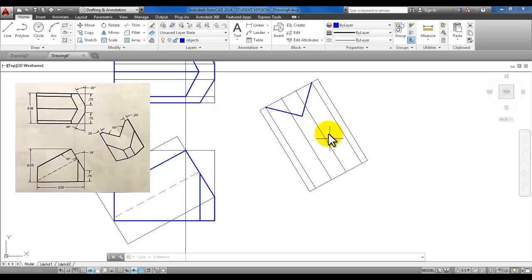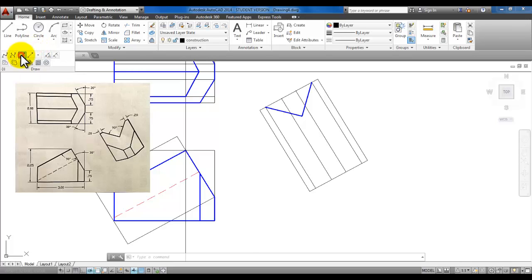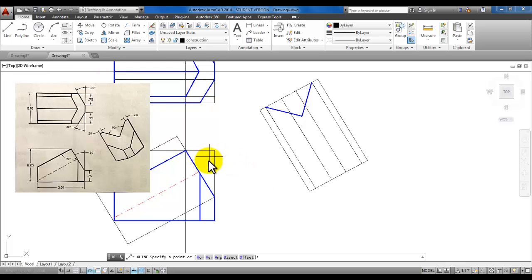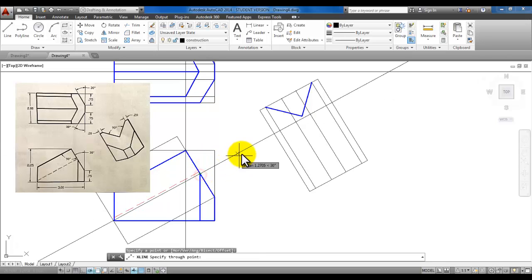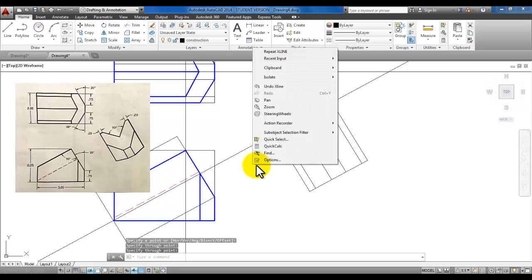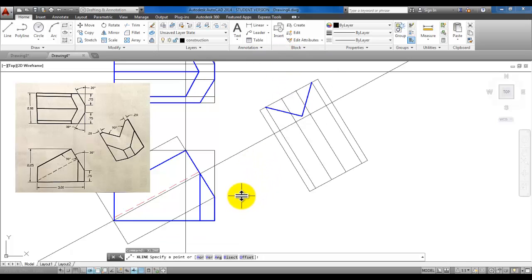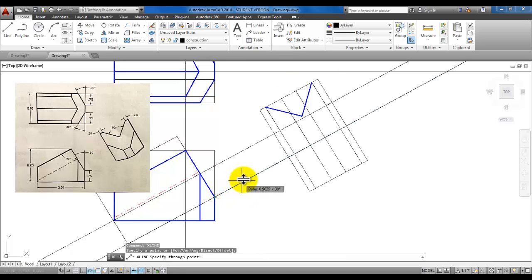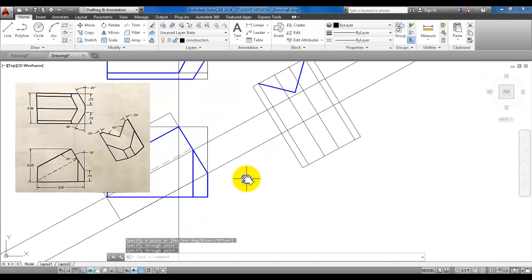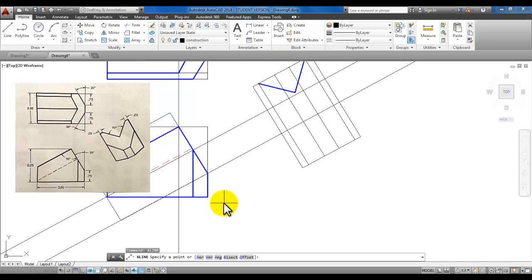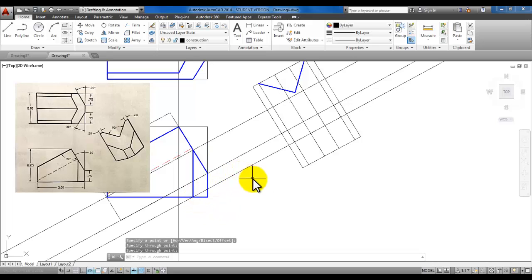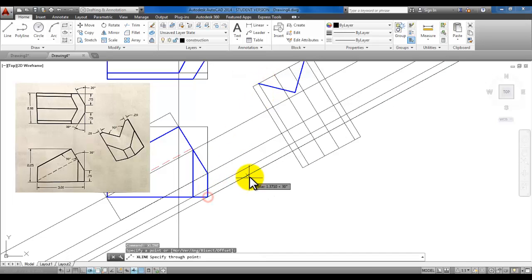We do need a few more construction lines for the auxiliary view. Make the construction layer current and go back to the construction line tool under Draw. Click at the end of this new line we just created, pull the mouse over to 30 degrees, and click. Right-click to end the construction line. Start the construction line command again and click here, pull your mouse over, click, right-click, and create the construction lines needed to finish the auxiliary view.